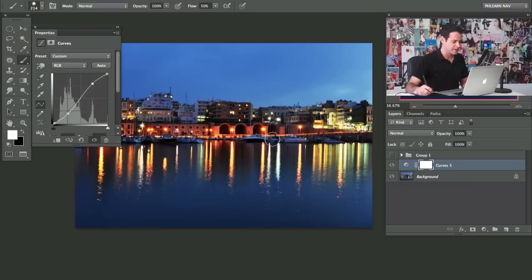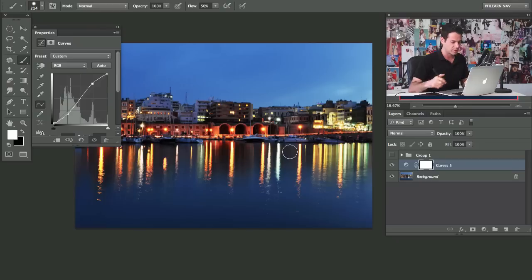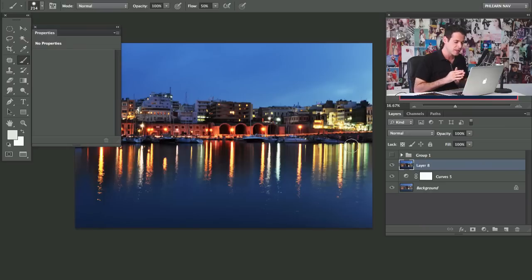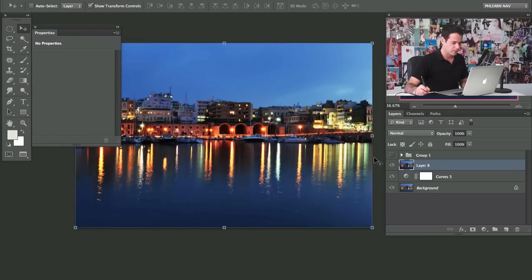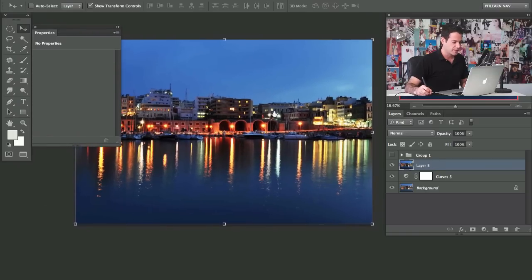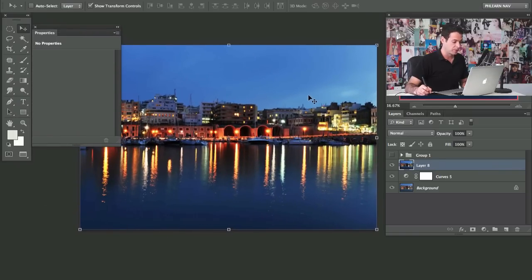The next cool thing we're going to do is edit the water quite a bit. I want to make it look like it was a very, very long exposure, although it wasn't. To do that, I'm going to make a stamp visible layer — I'll hit Shift-Option-Command-E. That just makes a copy of everything we see, all on its own layer.